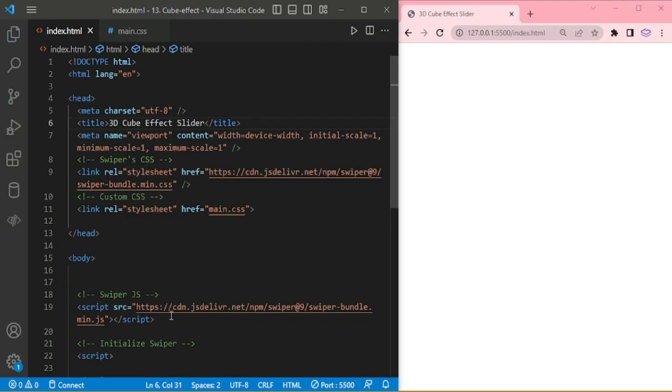Already added the swiper.css, custom.css and swiper.js.